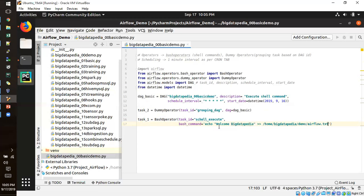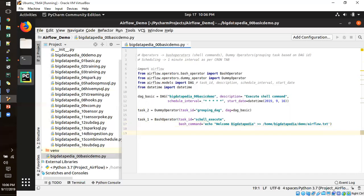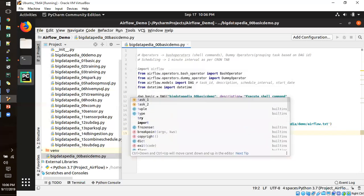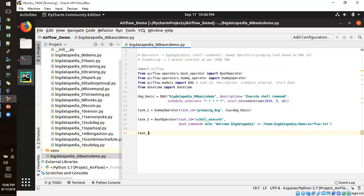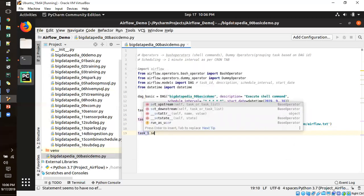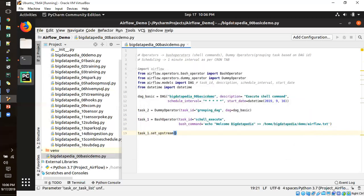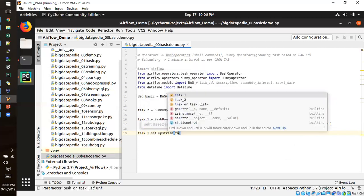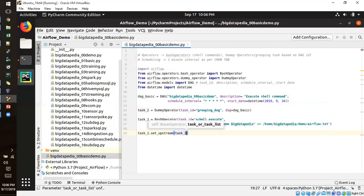Now task two and task one we have created and we will be making some upstream operation. So which is going to be execute first and second. Make some tasks. First is task one need to execute. Once task one is completed we need to make some upstream with the task two. This is the actual flow that we will be expected.